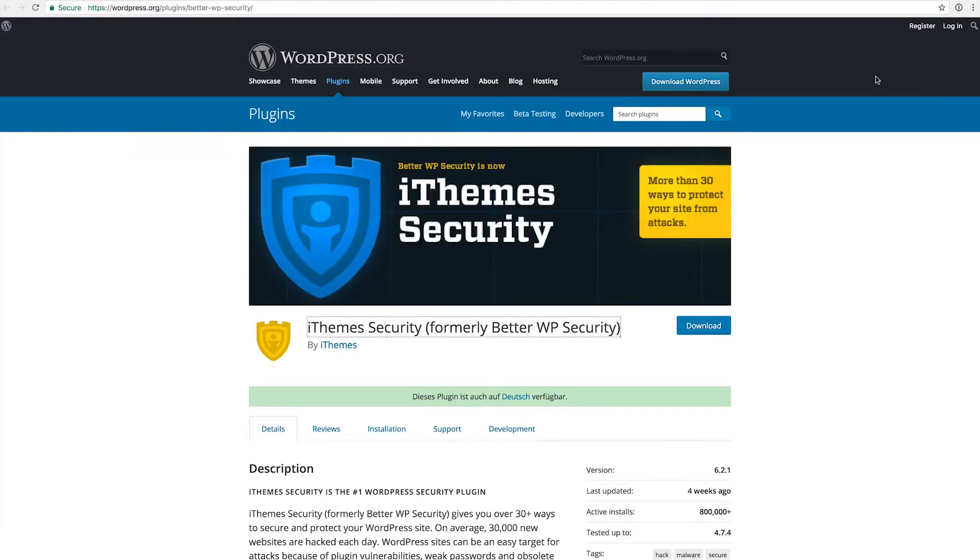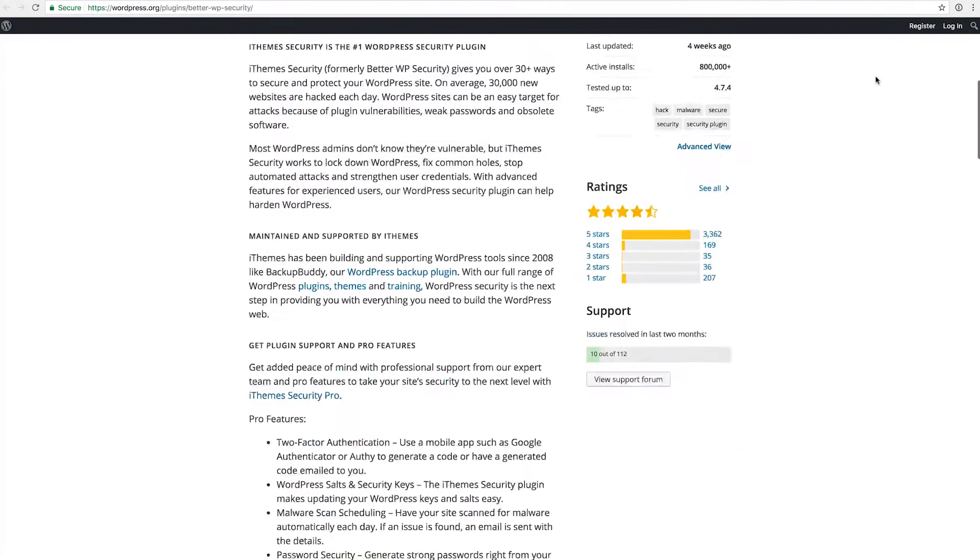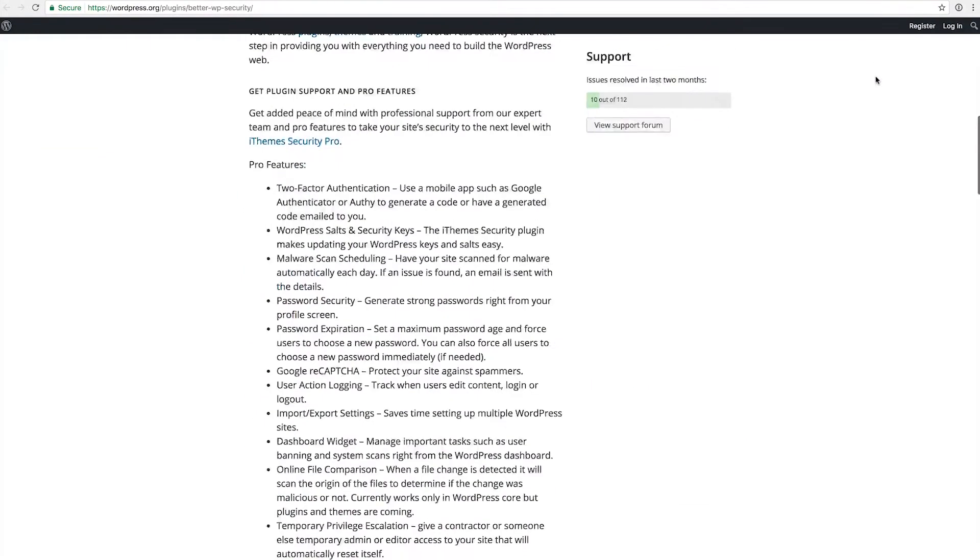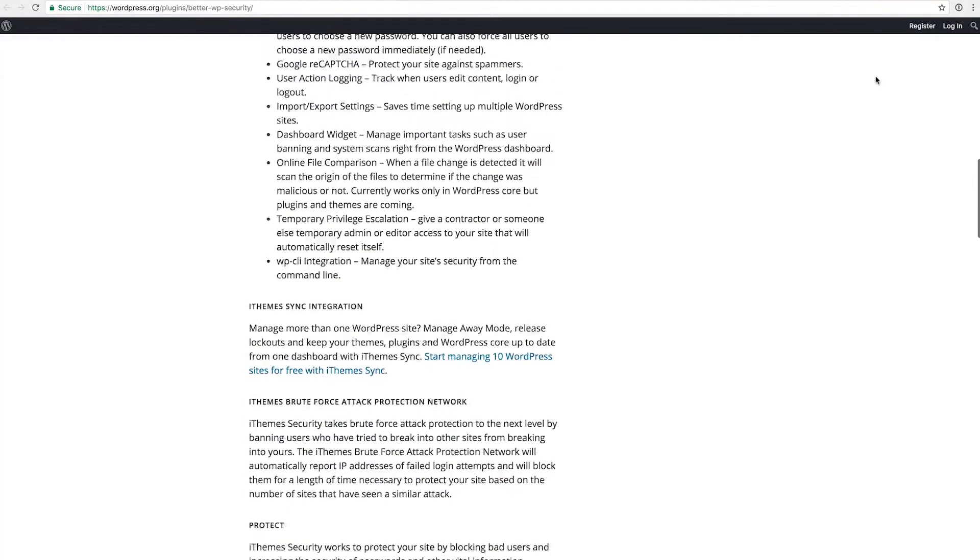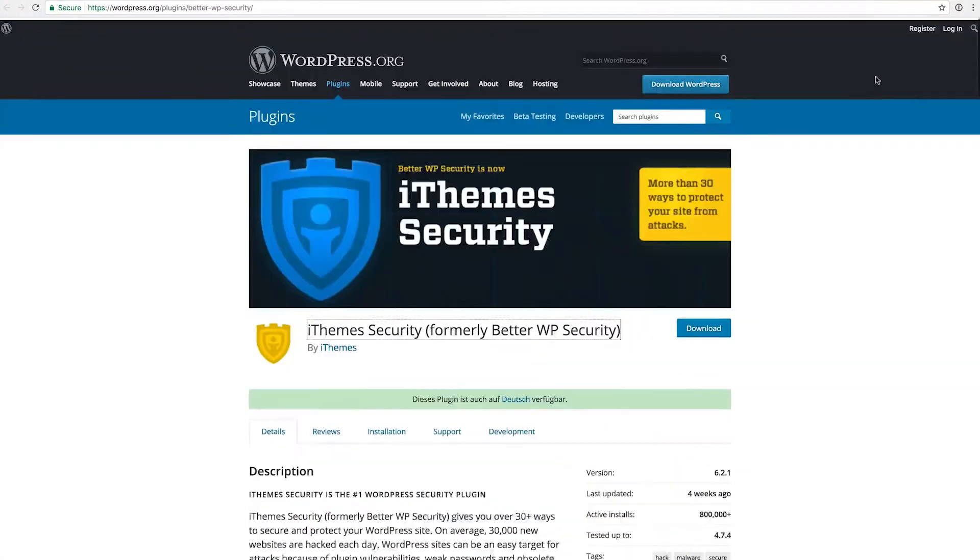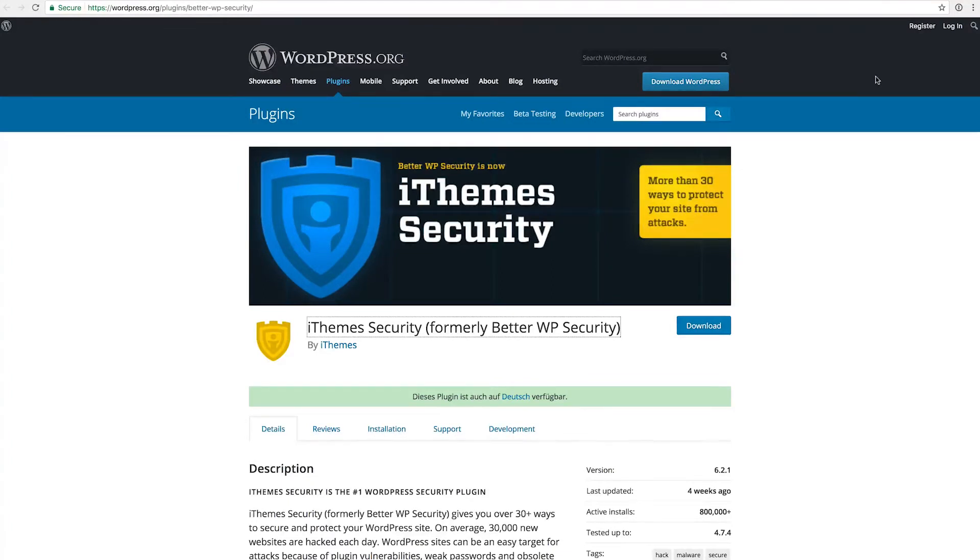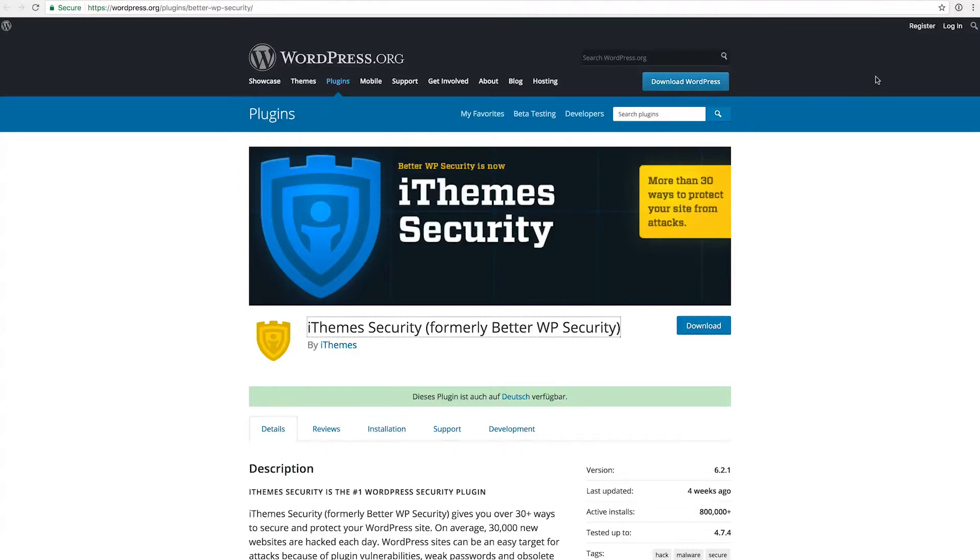The first one is called iThemes Security, and it's a plugin that adds a lot of functionality in terms of security to your website. For example, you can have it set to force HTTPS. You can also do kinds of backup services. You can hide your administration interface, which I always do, because the standard wp-admin is kind of a giveaway that there is a WordPress installation, and hiding your administration interface on a different domain.